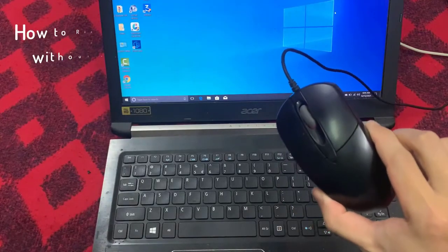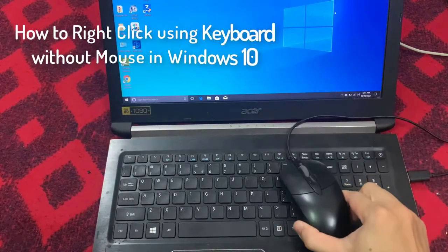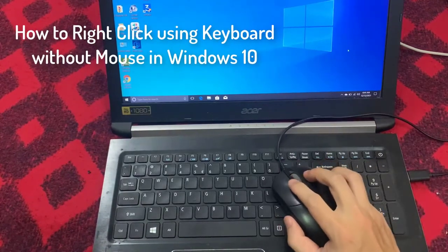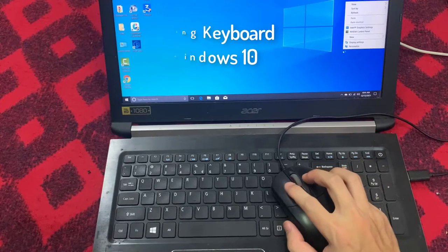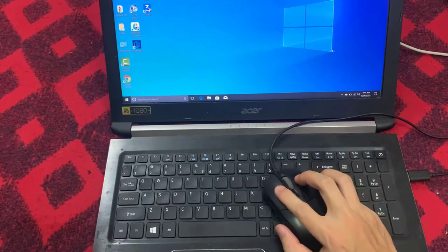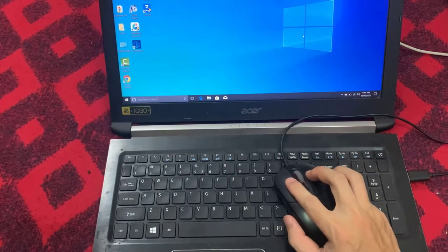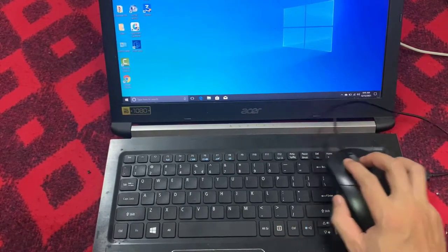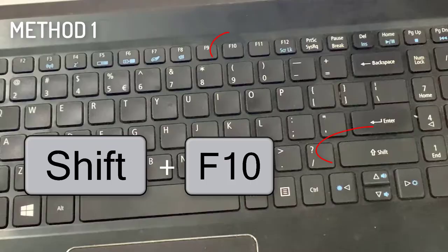Hello everyone. This video will show you how to right-click using a keyboard without a mouse in Windows 10. You can do this using your laptop if you are using Windows 10. For this, you must remember the following shortcut: press the Shift key and F10 at the same time.